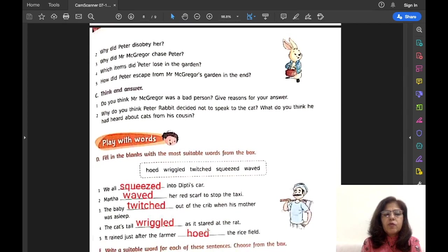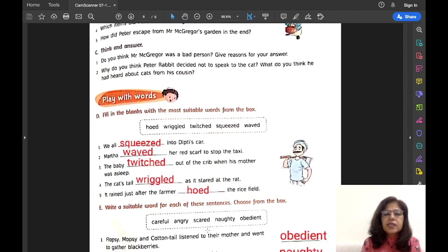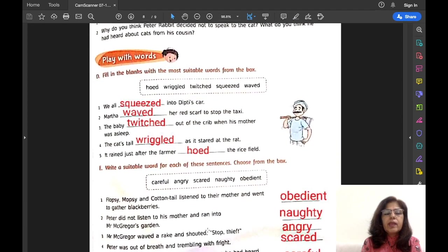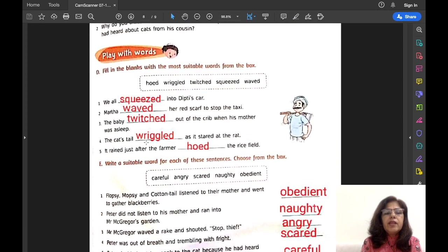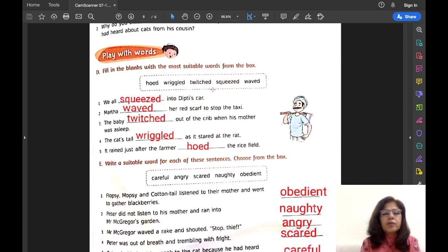Now let us move to Exercise D — fill in the blanks with the most suitable words from the box. Some words are given in the box and you have to fill the blanks with the most suitable words.